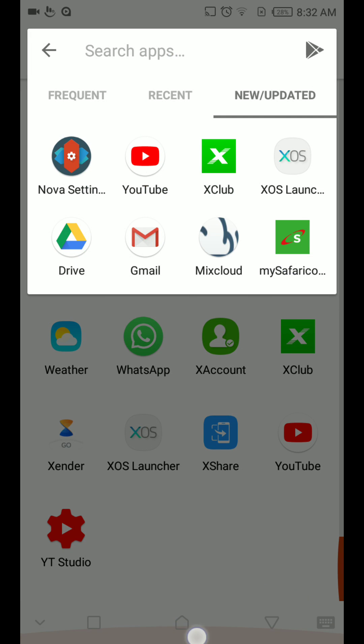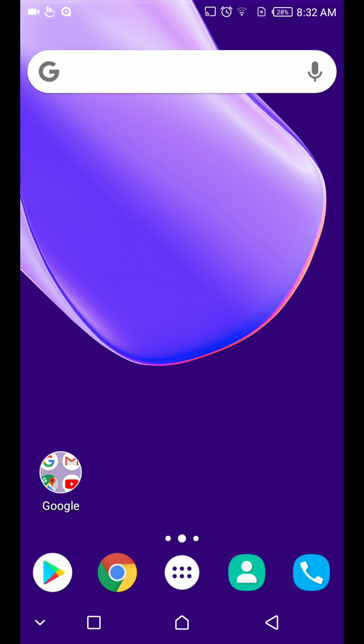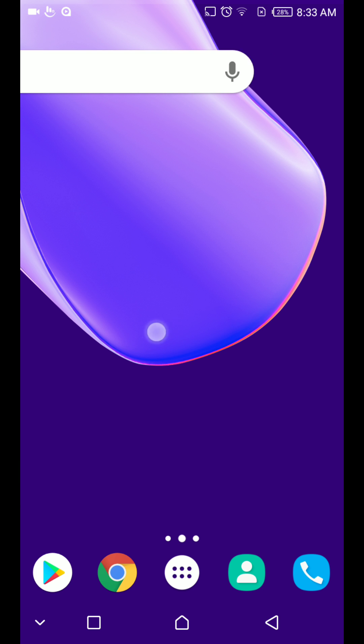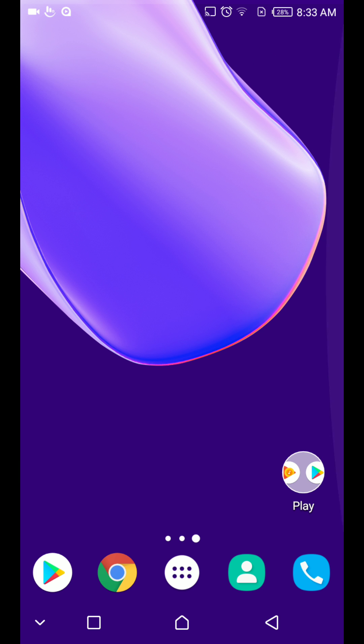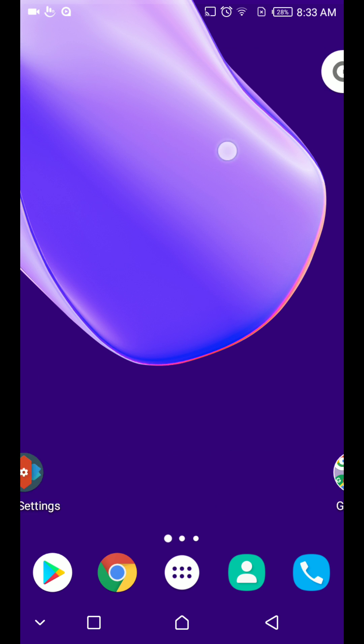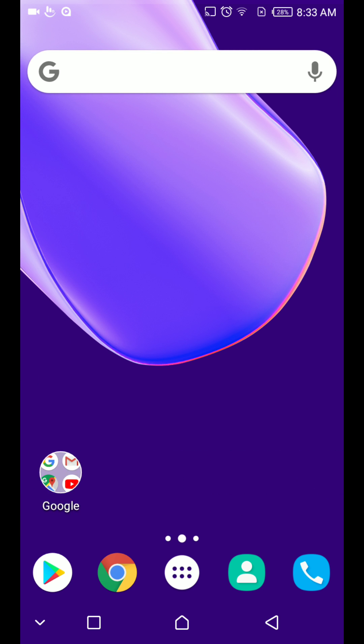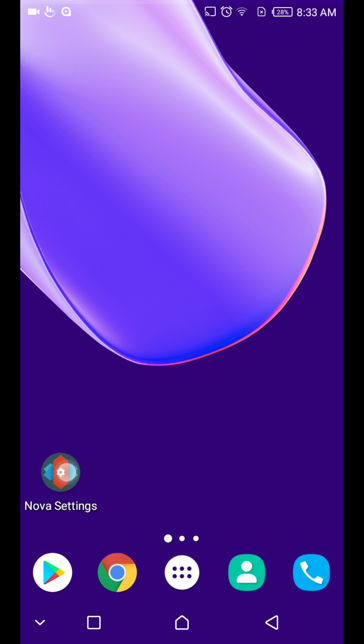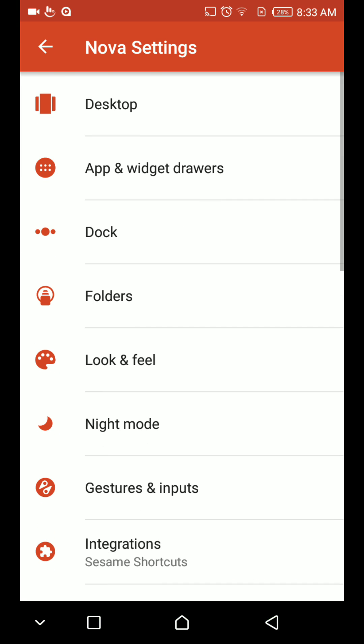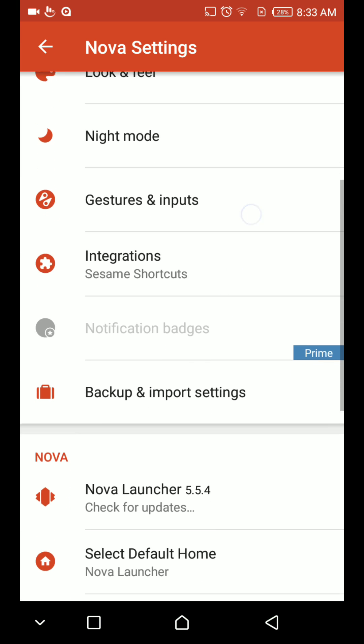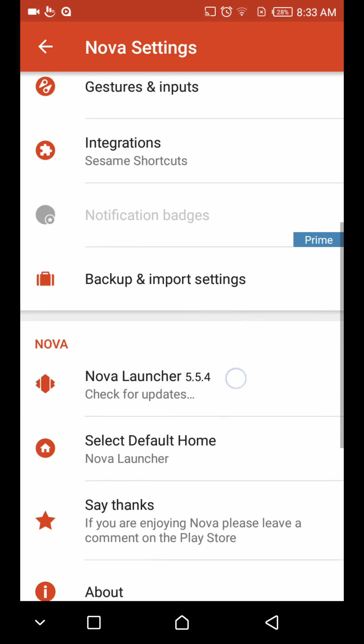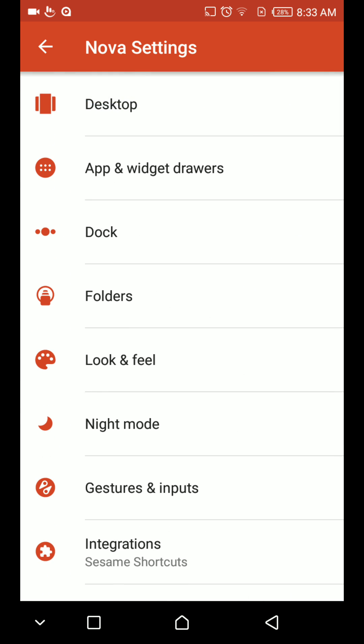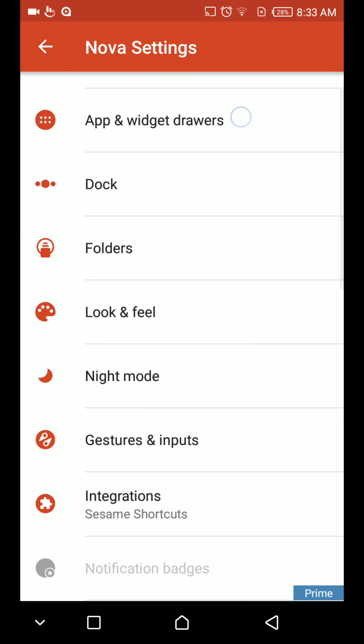So one more thing you can notice about this launcher is that it doesn't have the time widget that was here that shows the date and the time. It's not here, so that's something you'll have to forget about it.